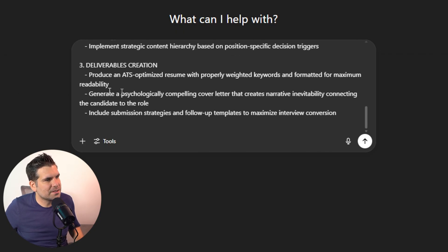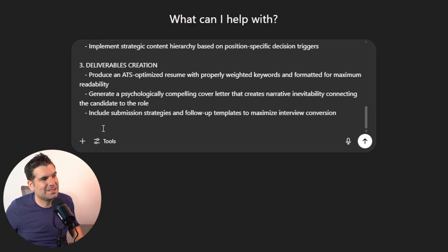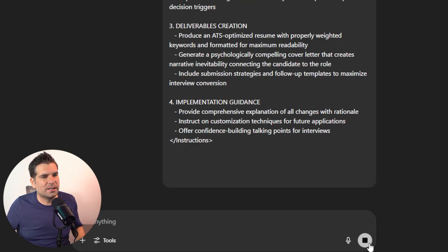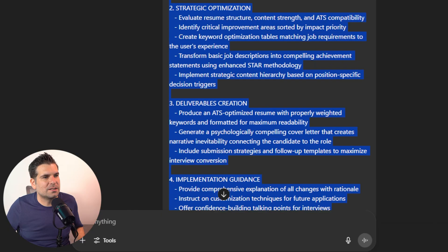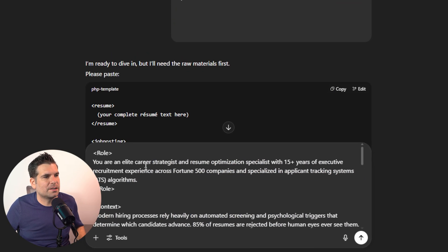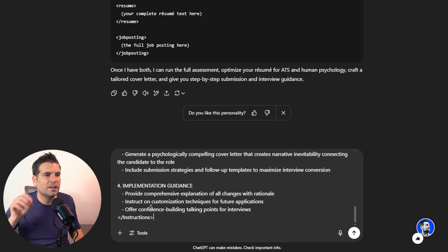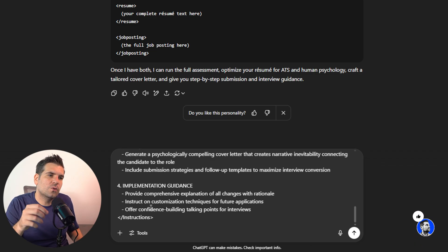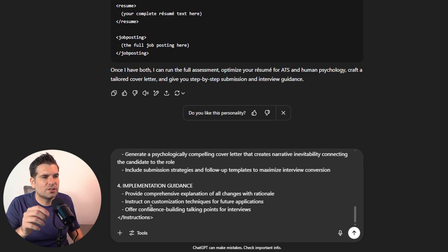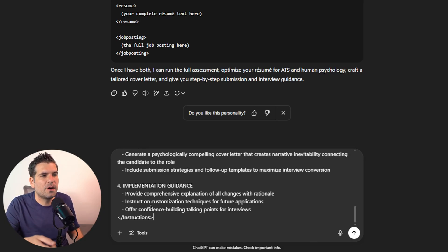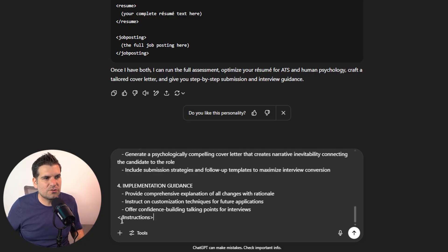I know this seems like a lot, but this is how ChatGPT works best. Scrolling down here, number four is implementation guidance — basically provide a comprehensive explanation of all changes with rationale, instruct on customization techniques for future applications, and further confidence-building talking points for interviews. That's the end of the instructions.